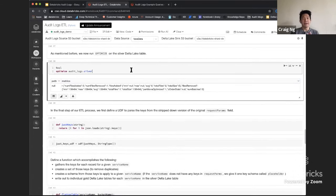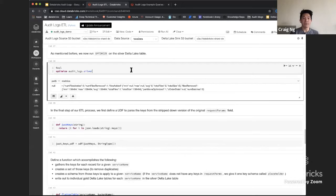The last step is to optimize. As mentioned before, this is something you want to do every time you run these batch jobs that update these tables, to make sure that as often as possible you're able to compact the files to maximize your read performance.